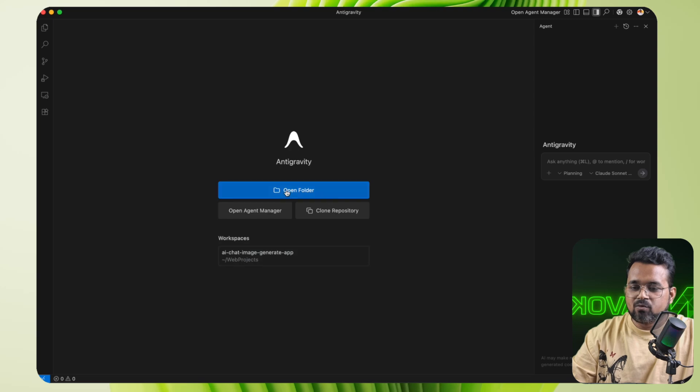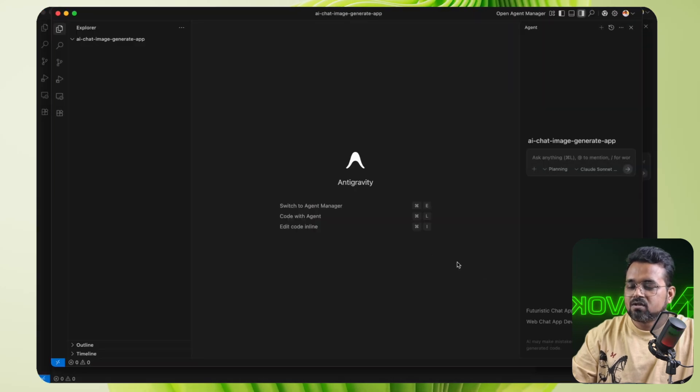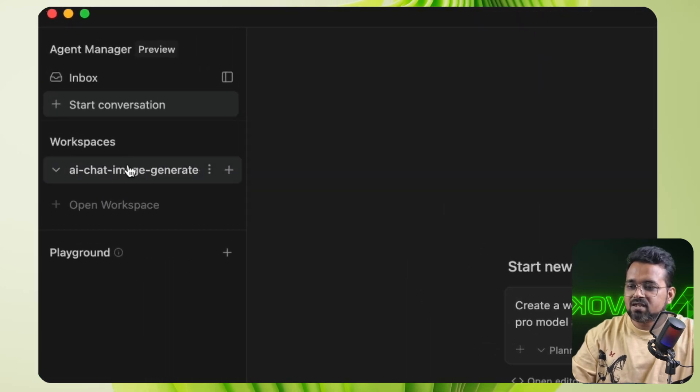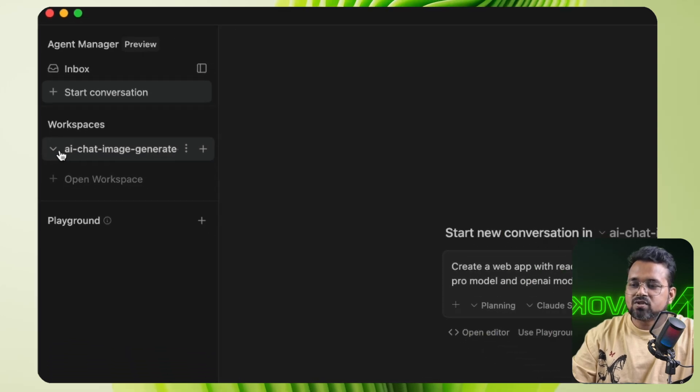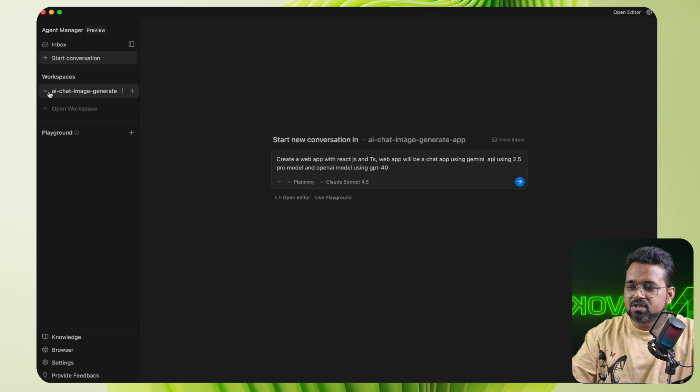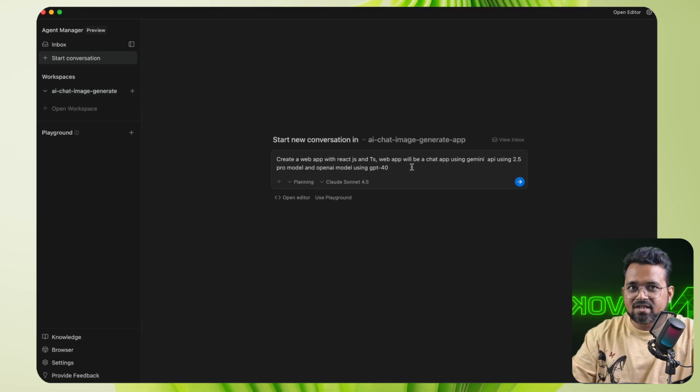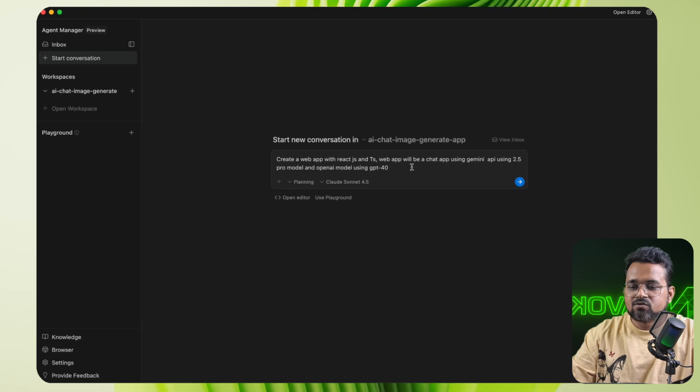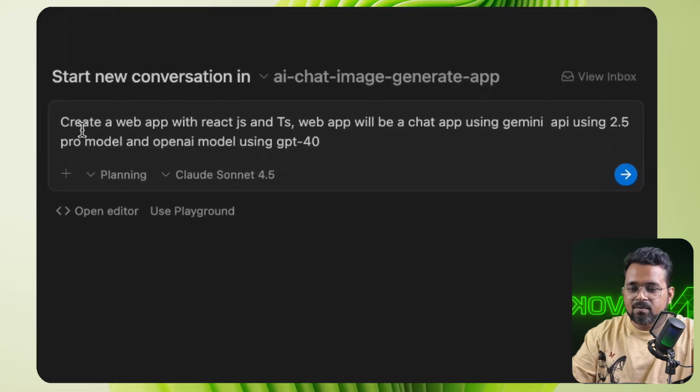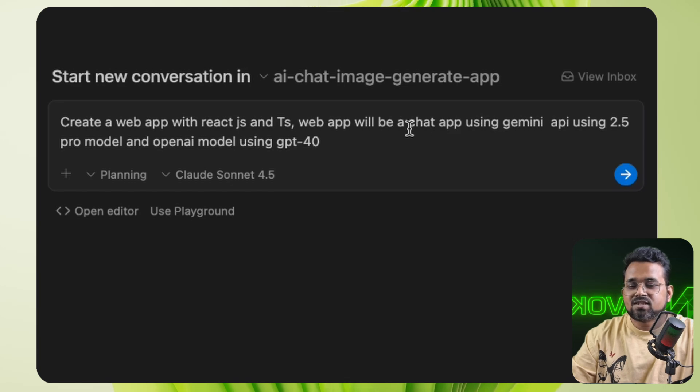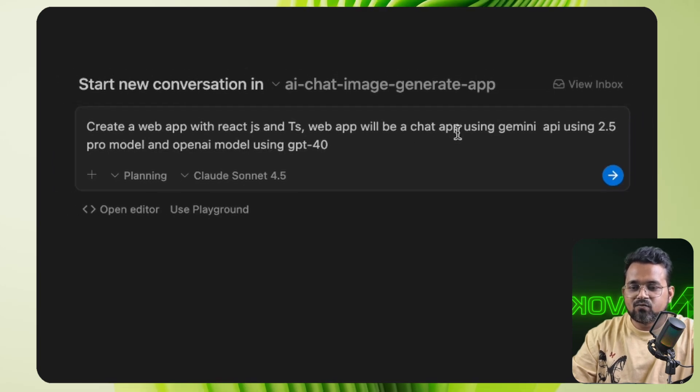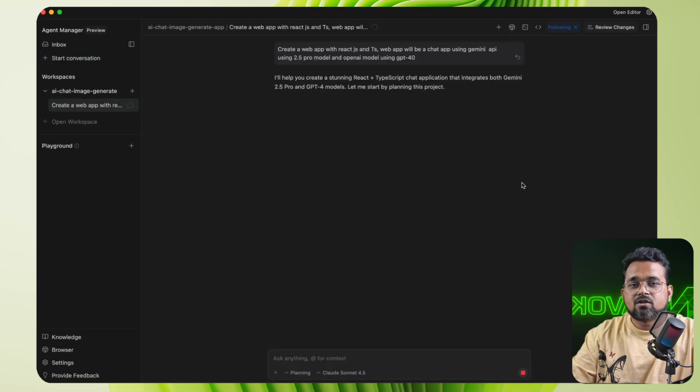First, I am going to open a blank folder here and I am going to give a prompt. In the Agent Manager, you can see there are workspaces available for the project I just opened. And here you can create multiple workspaces depending on the project. So within the workspaces, I can create multiple chats that will work parallelly. So if I enter this prompt to create a web application in React, this web app will be a chat application using Gemini API and OpenAI API using GPT-4O model. Let's enter.